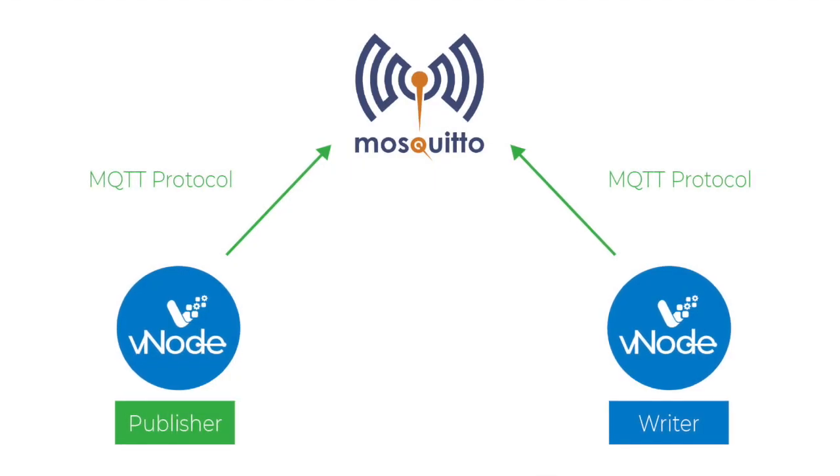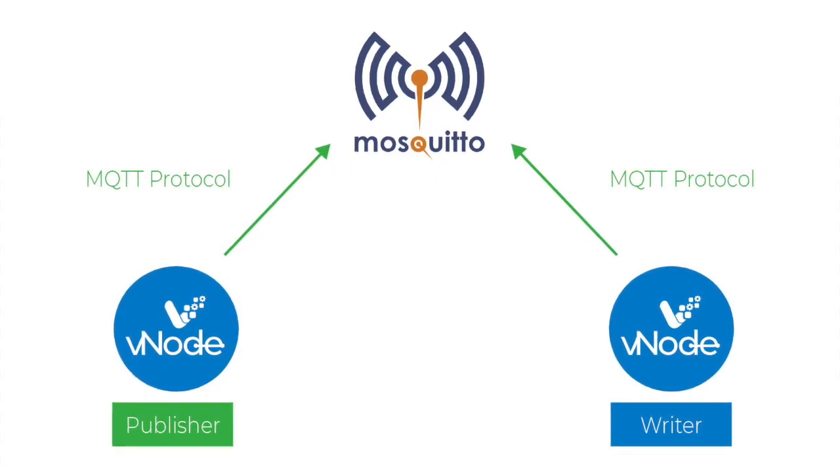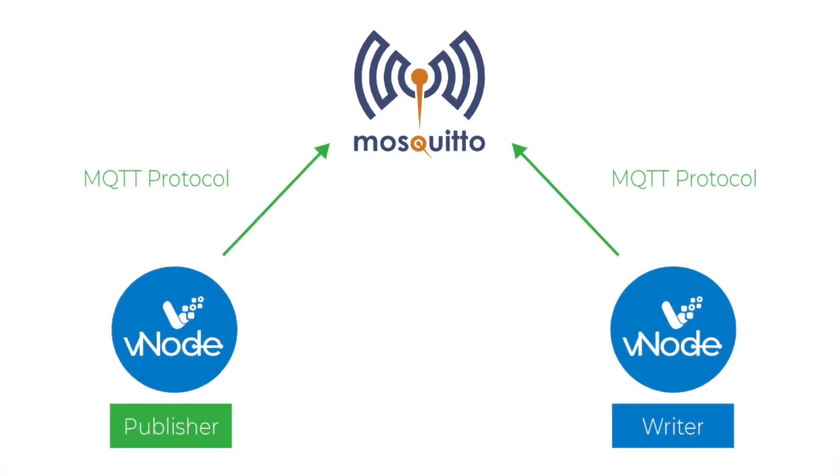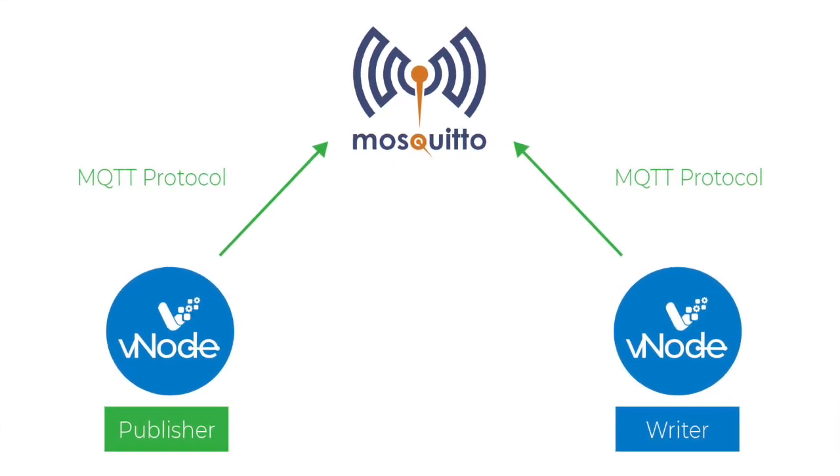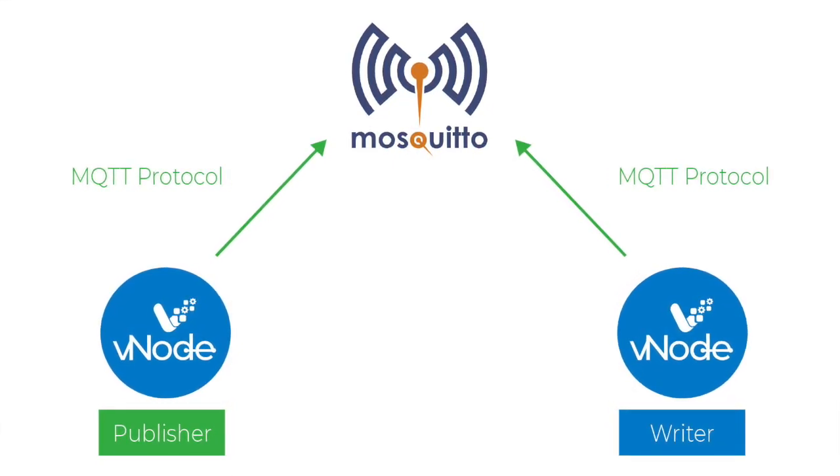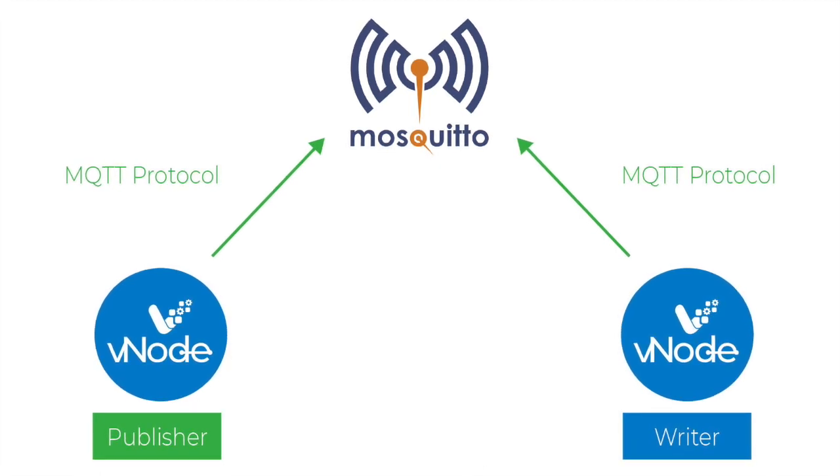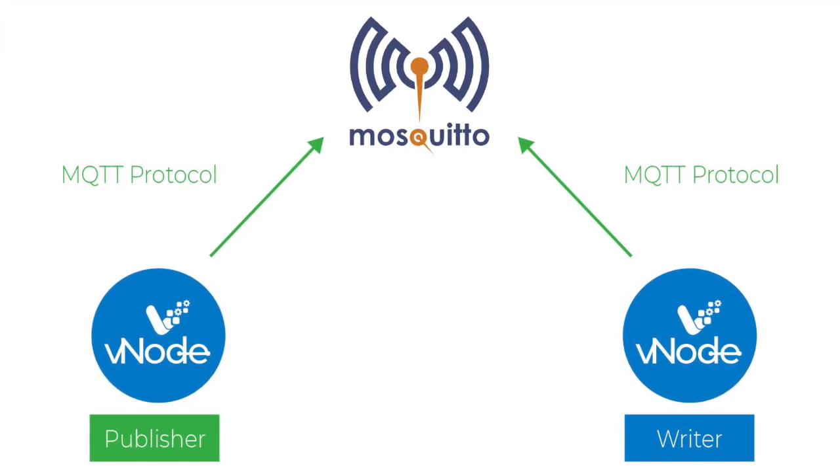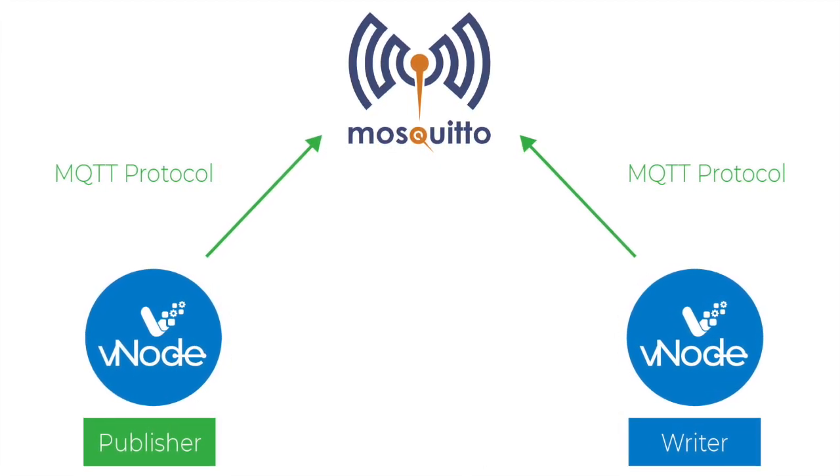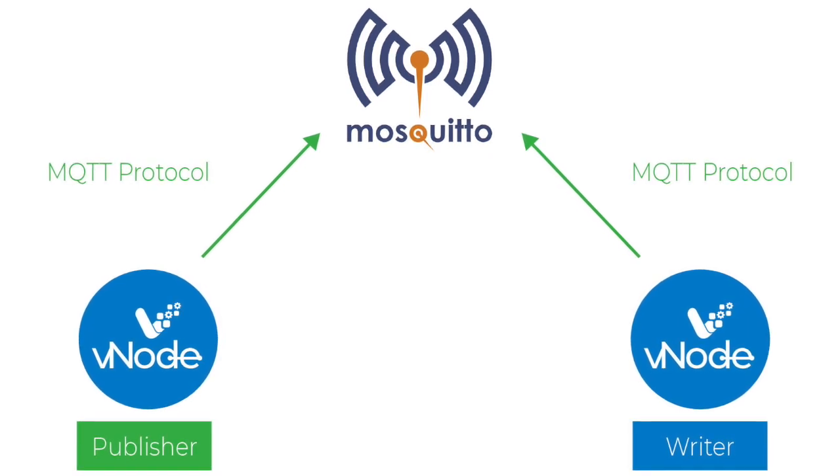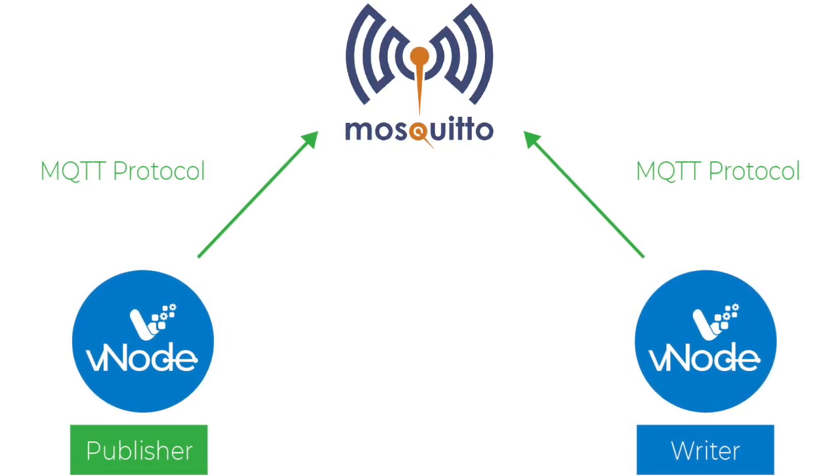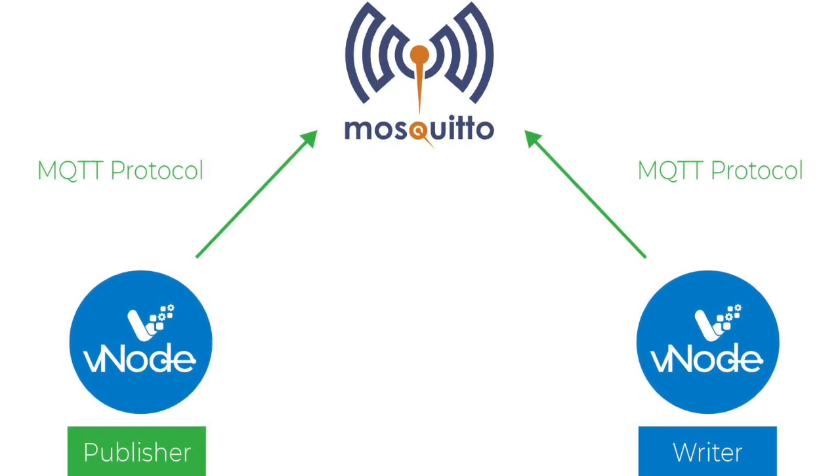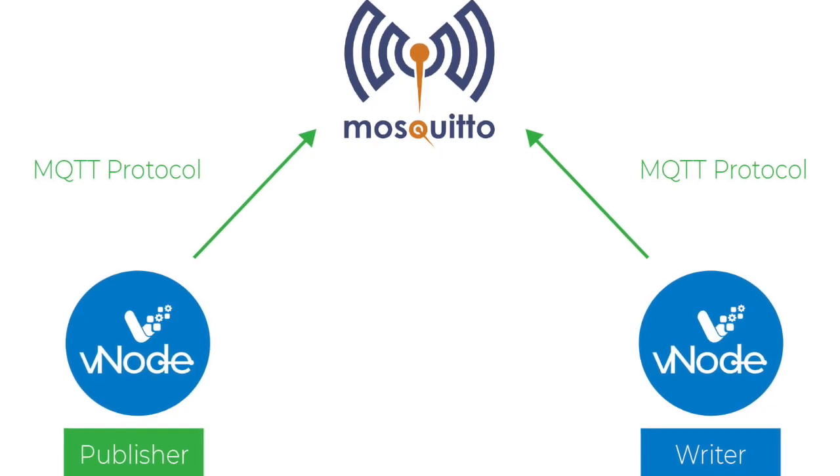I'm going to show you how to configure MQTT under Vnode using a generic broker. In our case, the generic broker is Mosquito and we are going to create a publisher and a writer. They both communicate with the broker using MQTT protocol.